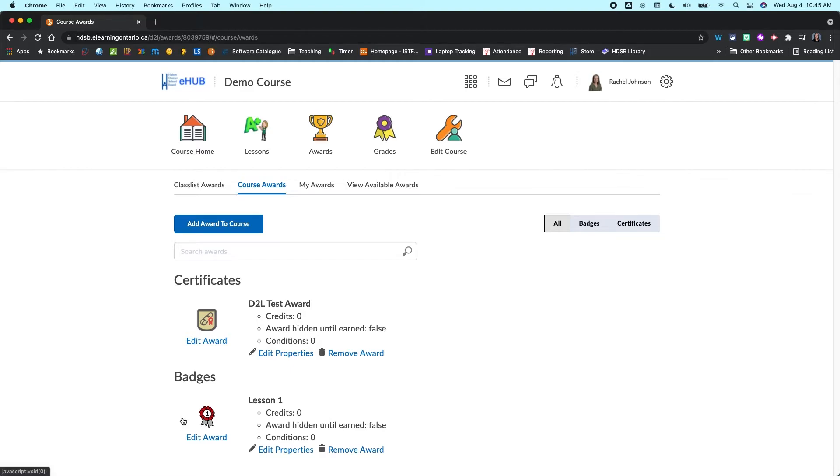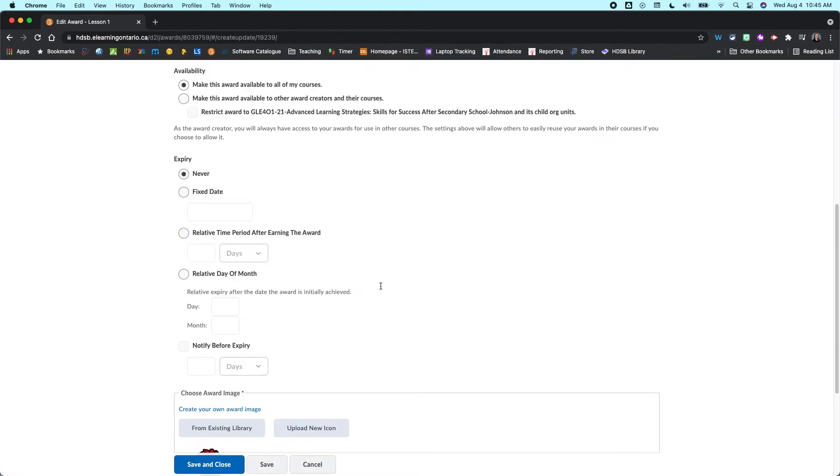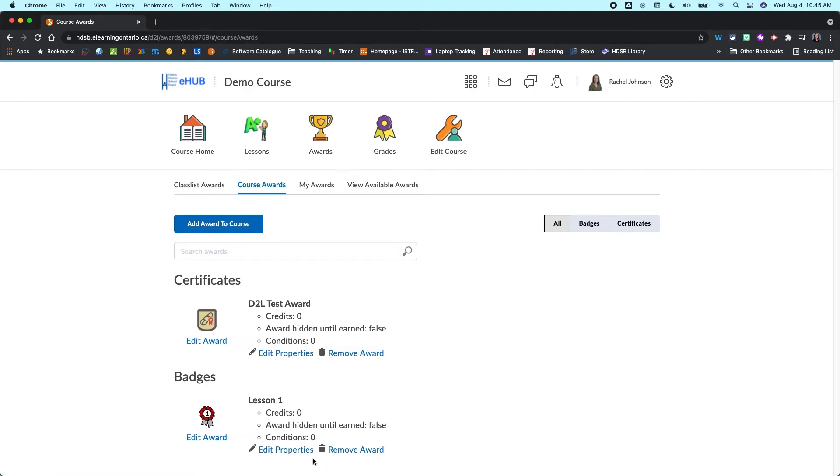You can come in and edit any of these awards. So if you click on the edit award, it's just going to take you back into the editing window, and you can make your changes there.